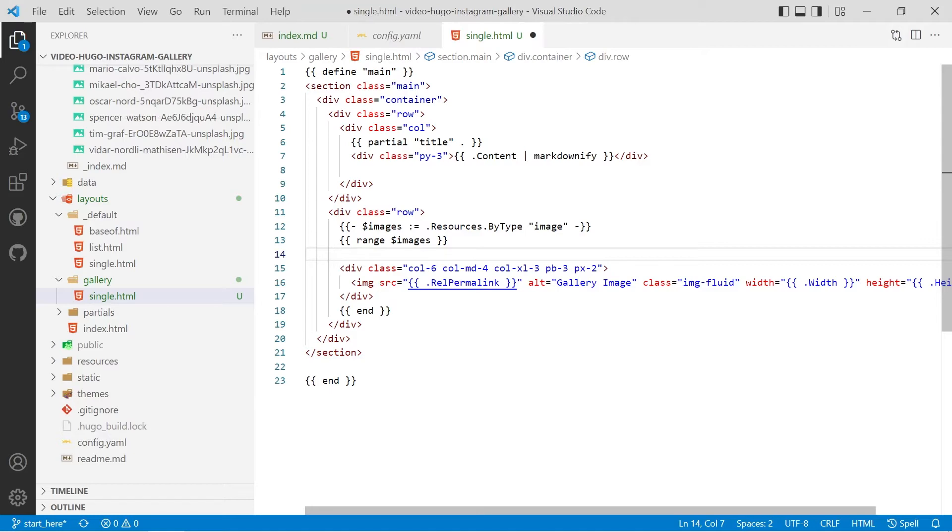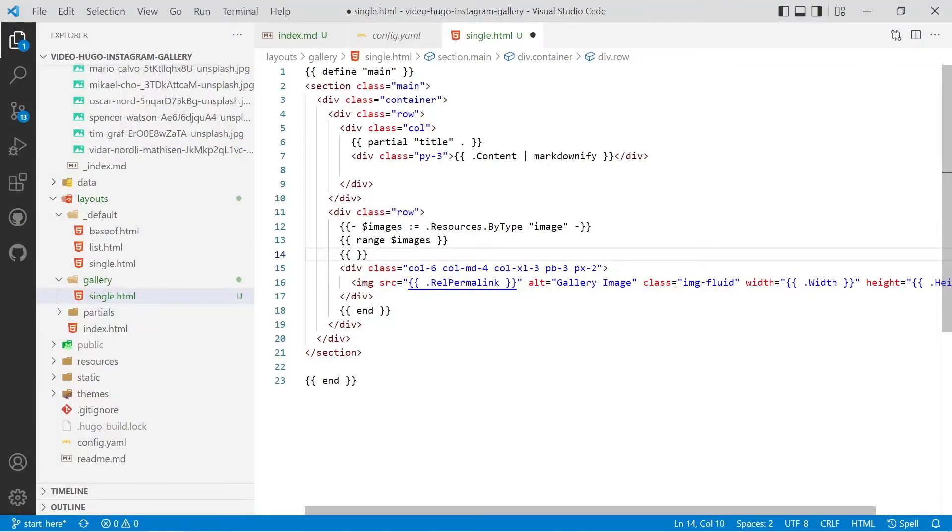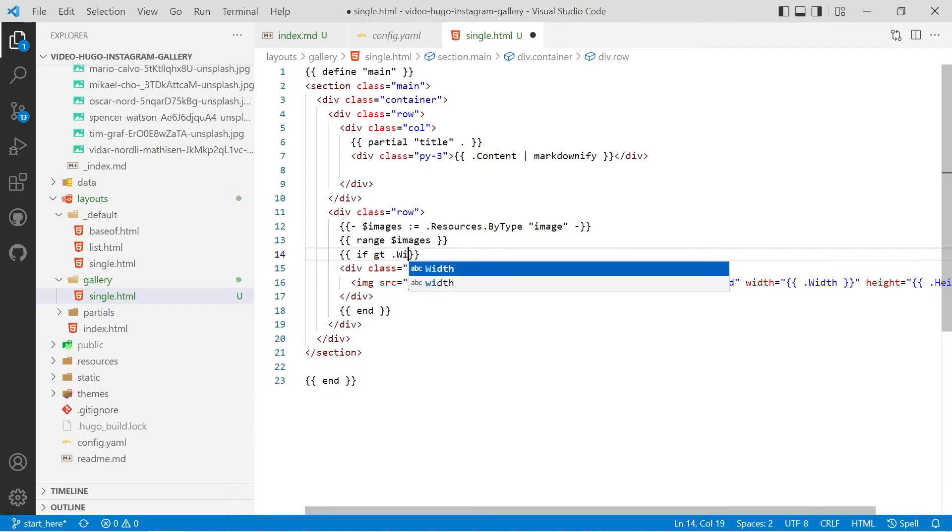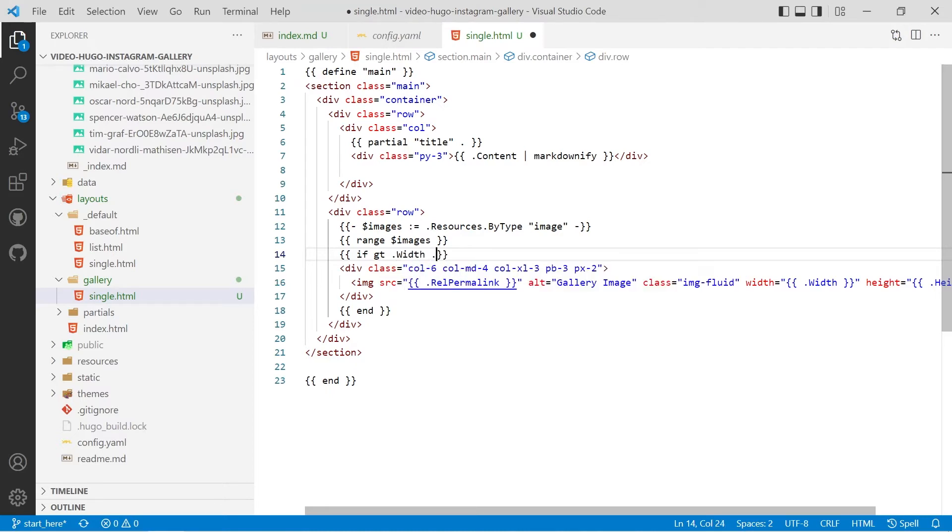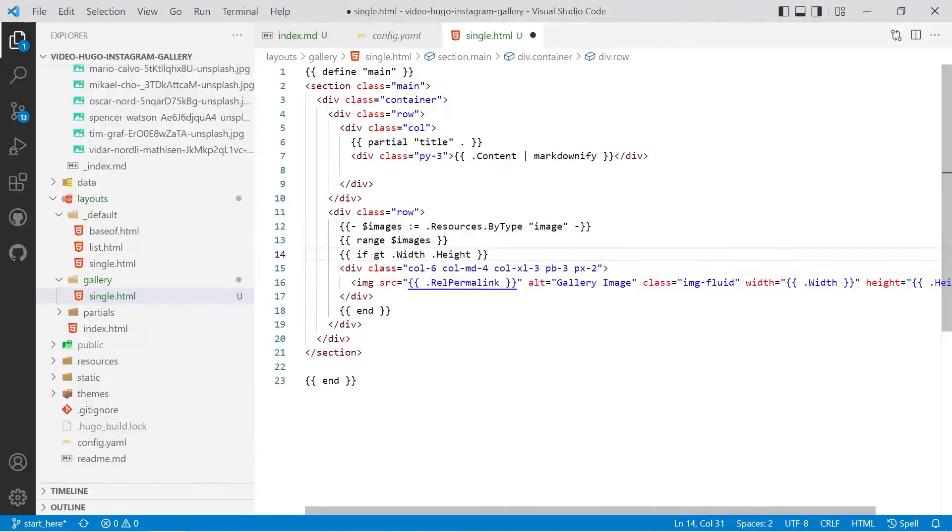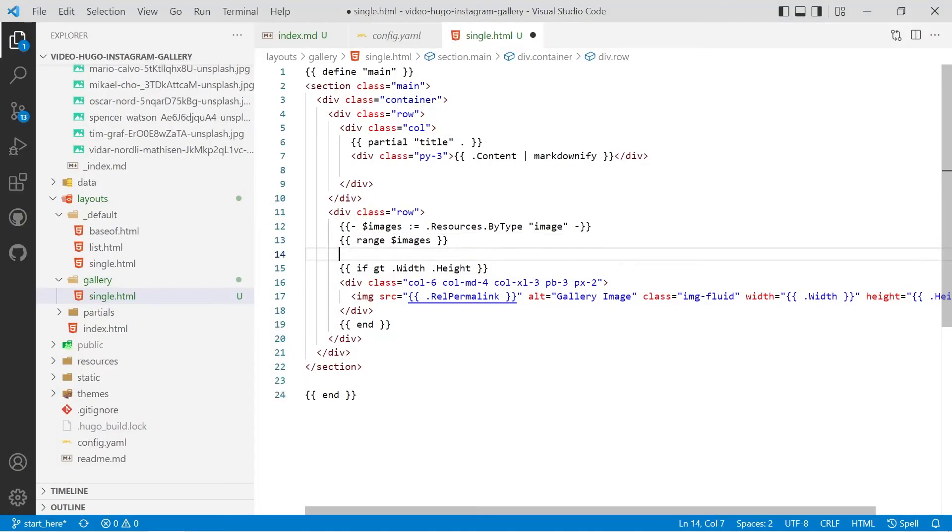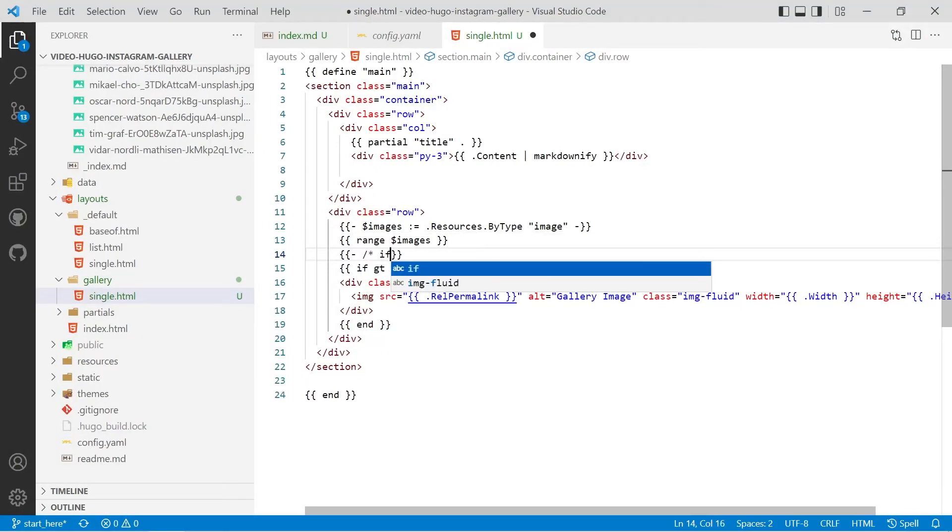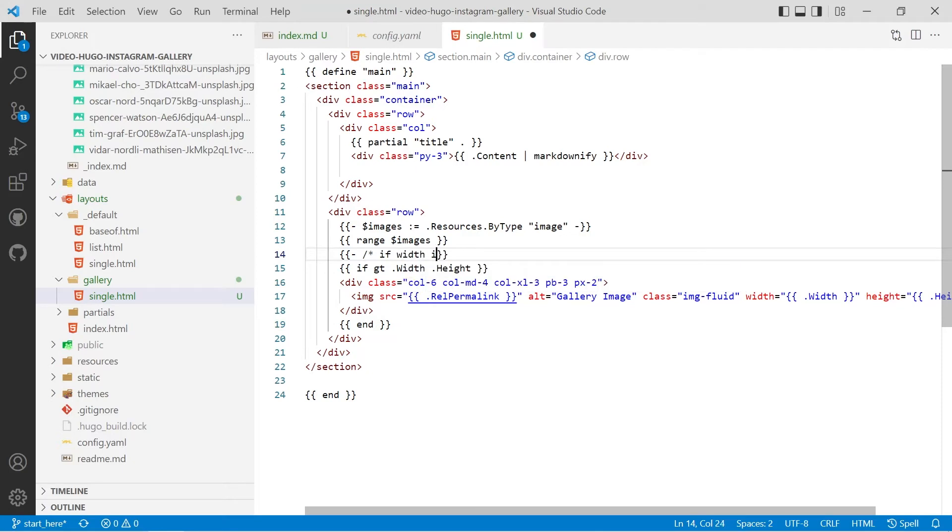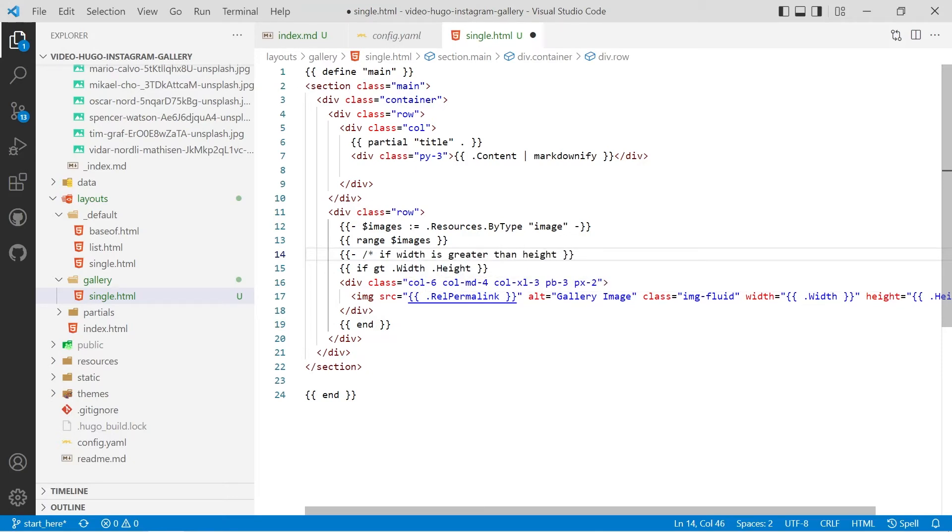So what we'll do is we'll first of all look at a conditional and if greater than dot width dot height and we'll put a comment in there if width is greater than height. We'll put some dashes in there.